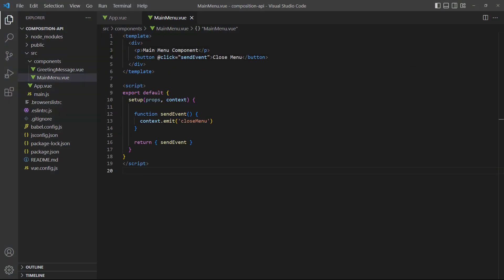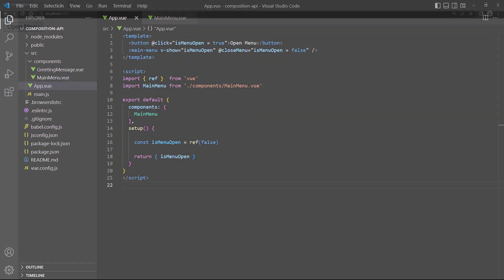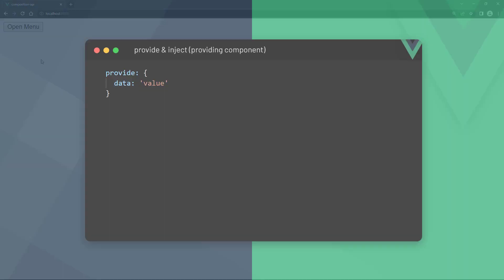To demonstrate, we've created a new component called MainMenu that sends a close-menu event on the click of a button. In the root App component we listen for the event and change a ref when it fires. The ref is used to determine if the component is shown or not. If we run the example in the browser and click the button, the event gets sent up to the root App component and the menu opens.